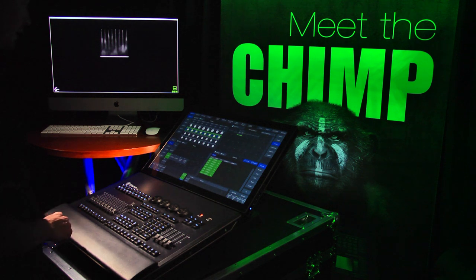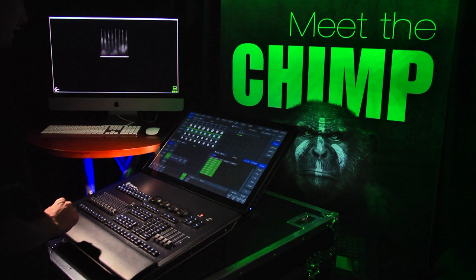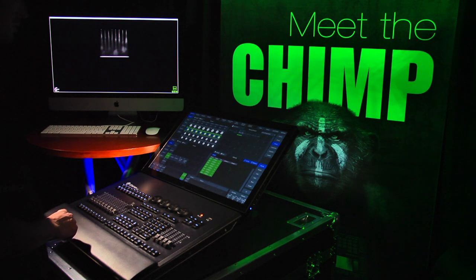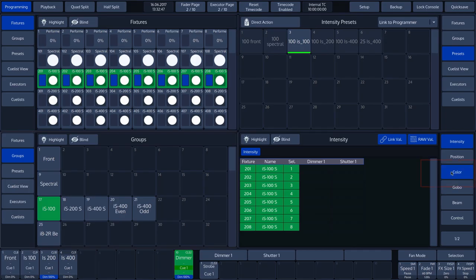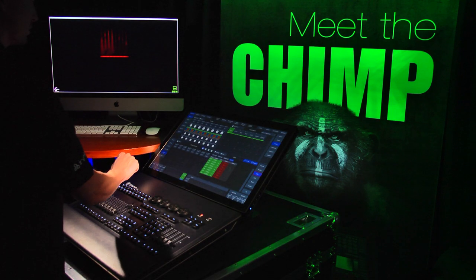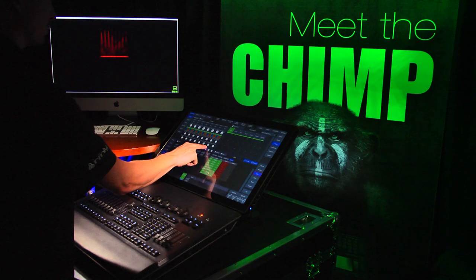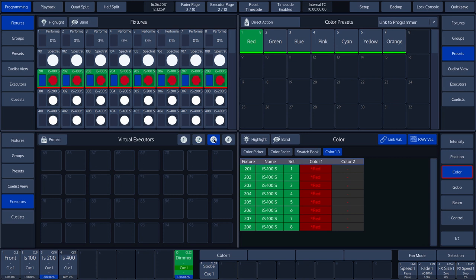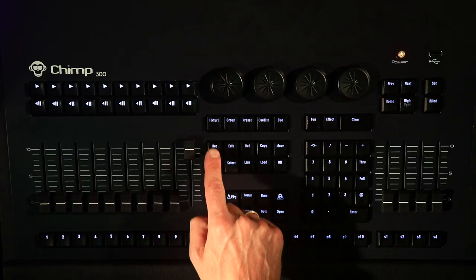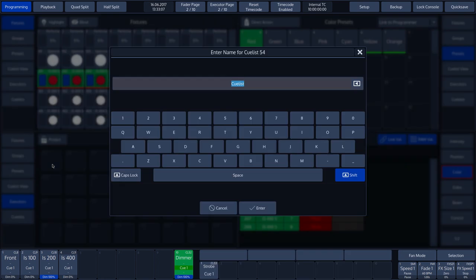The third place where the cues and cue lists can be placed is in the virtual executor split widget. In our example, we select a color using a preset. We then select the executor button in the split widget at the bottom left. These are virtual executors. We have four pages, each with 32 virtual executors. To save a virtual executor, we press the RECORD key and select a free virtual executor button by tapping on it.